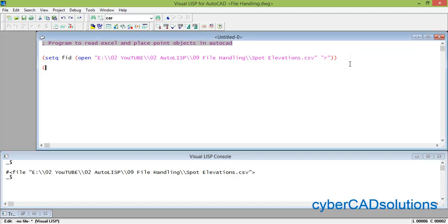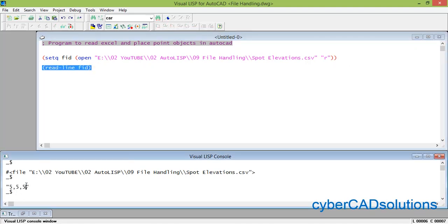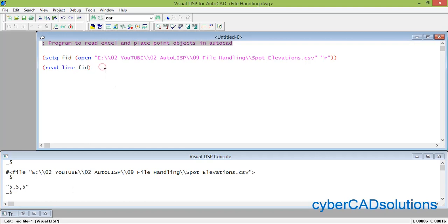Now let us try to read one line: readline FID. Load this and see — you can see "5,5,5" which is the first line in that file, as we saw when we opened it. So this is how we read line by line.